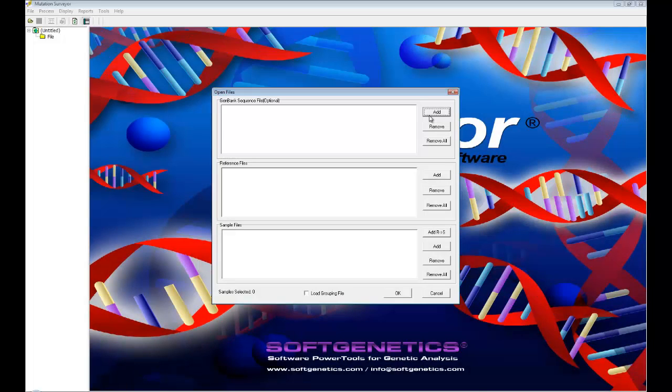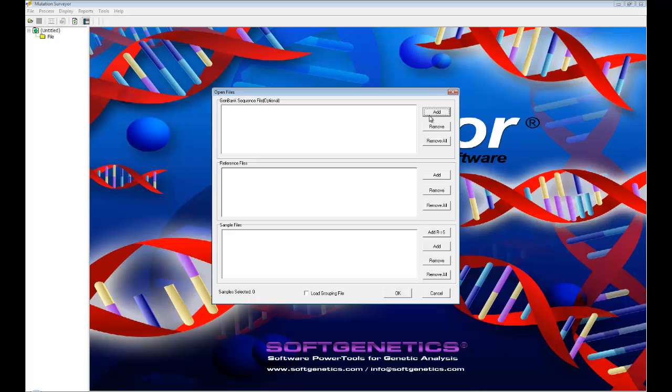We will begin the webinar by loading mitochondrial sequence files into the program. The process of analyzing mitochondrial sequence files is the same as using nuclear sequence files. The only difference is that you must load a mitochondrial GenBank file into the GenBank pane.